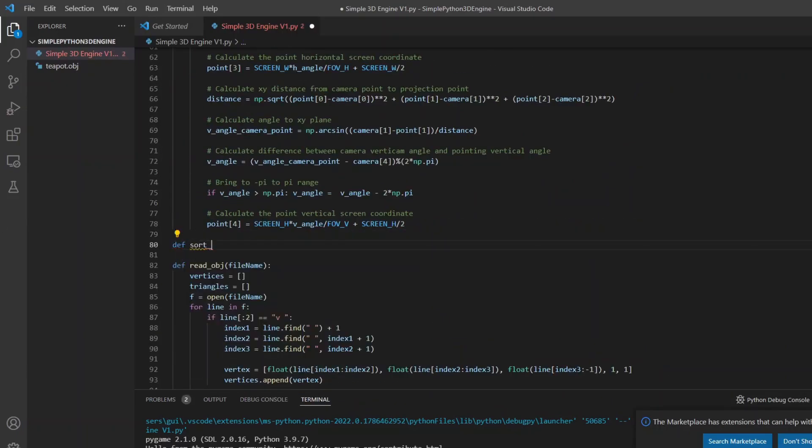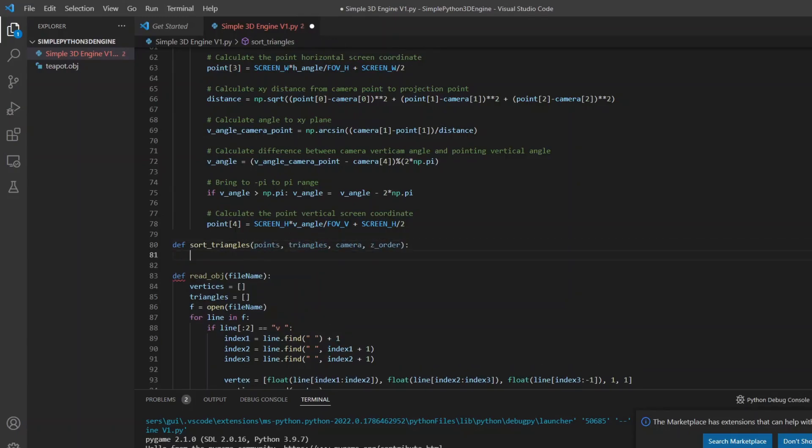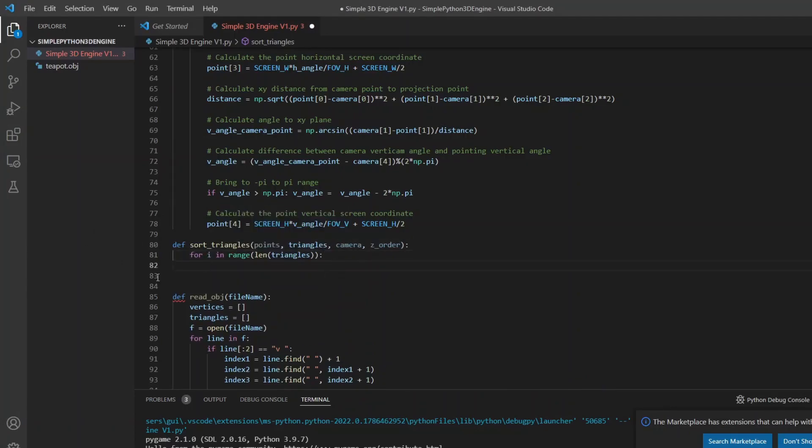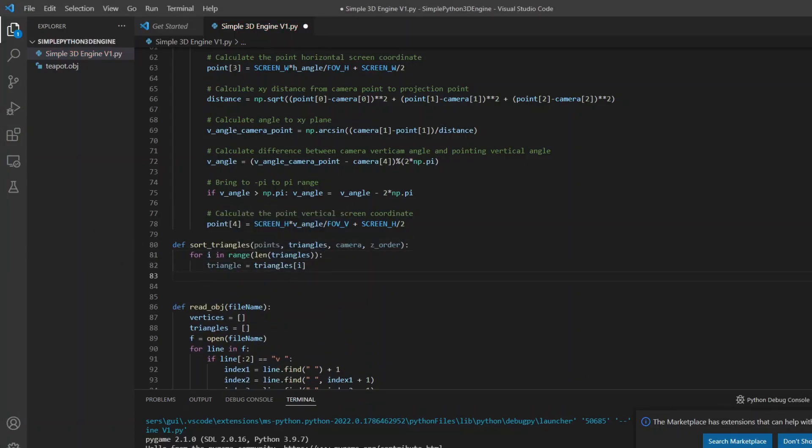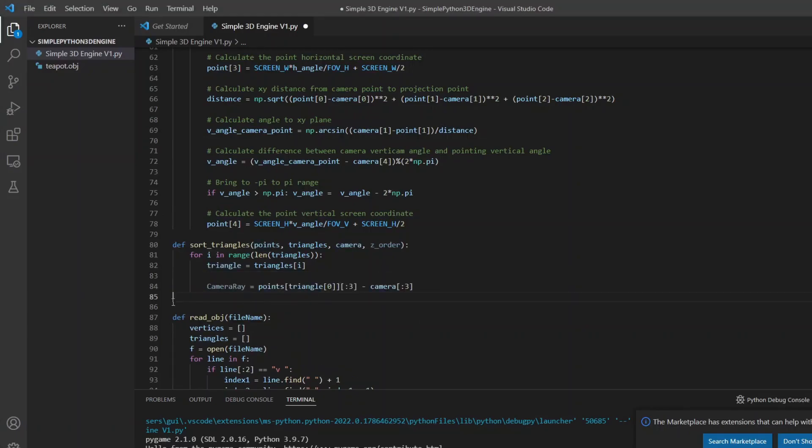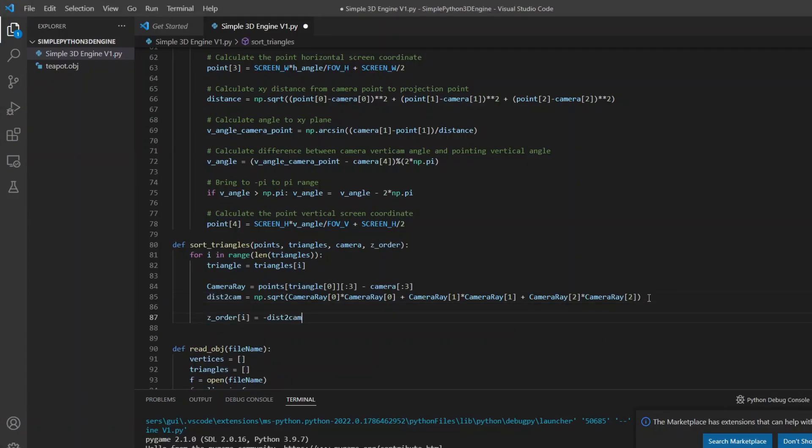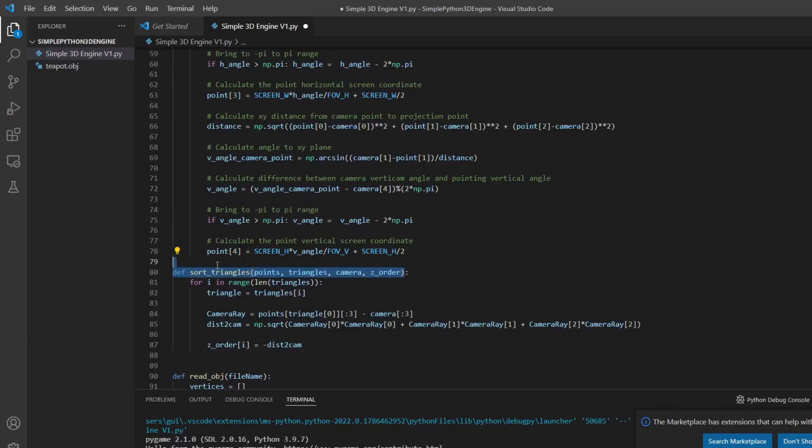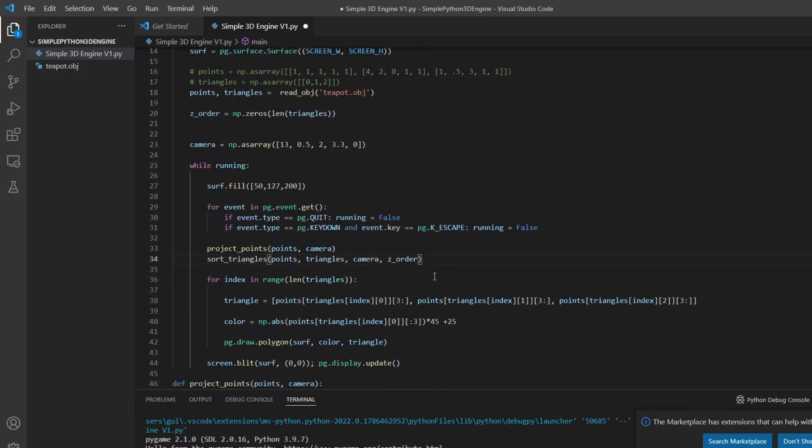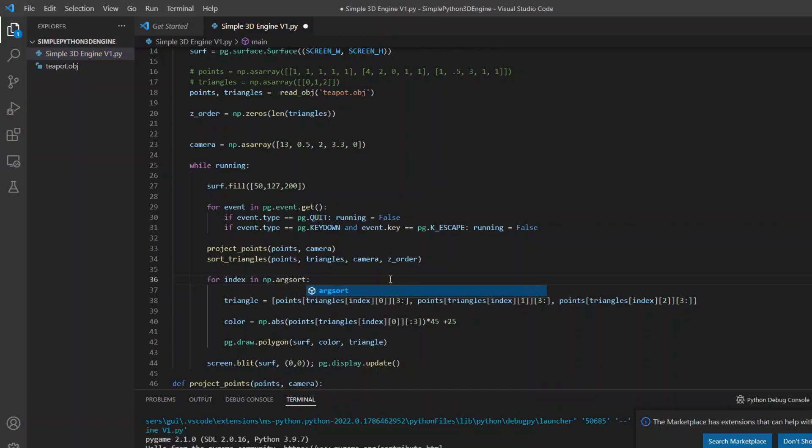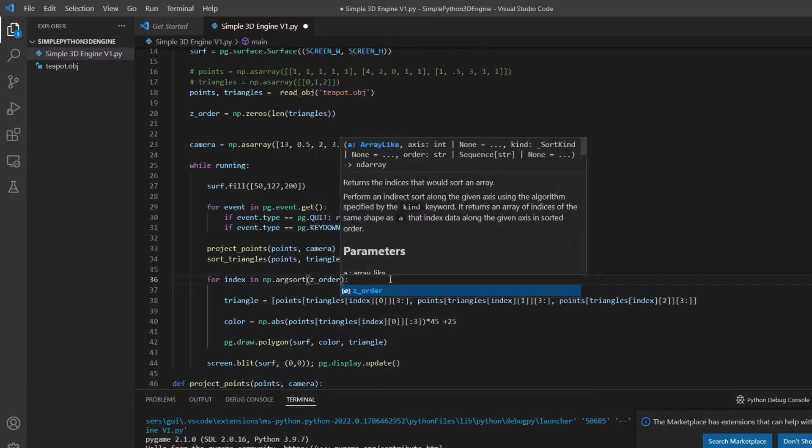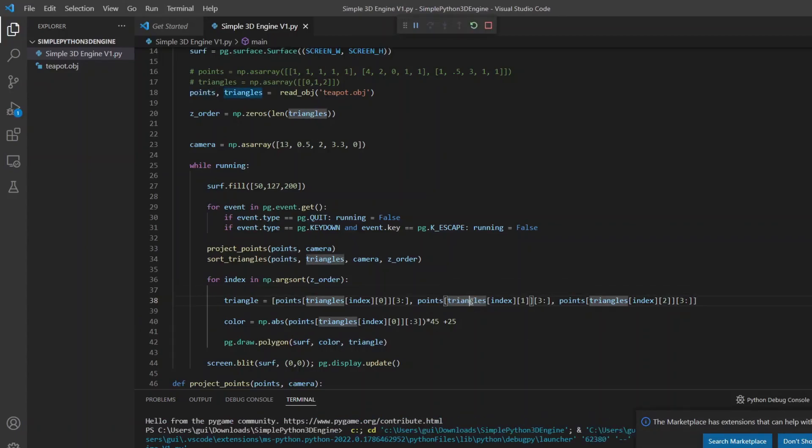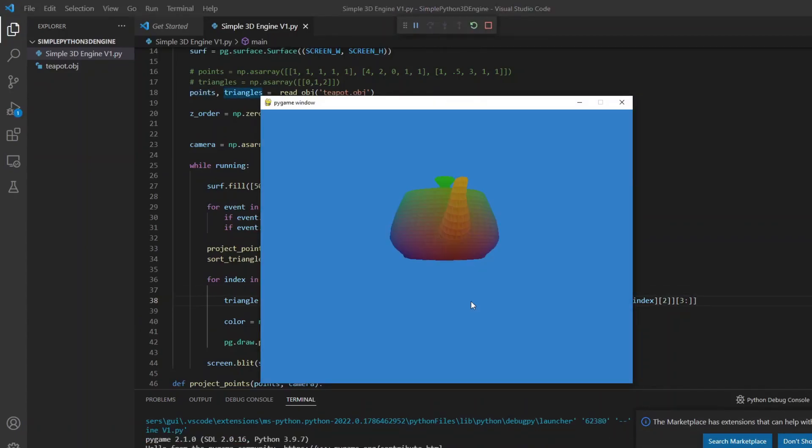First I will create a one dimensional array with the same size as the triangles array. In the new function I will go through all the triangles and calculate the distance between the first point and the camera to get the distance to it. This distance I will store in the sorting array. But as I want to sort it backwards, I will negate the values. Back in the main loop, I will use NumPy's argsort function to get the ordered indexes from the array that I will use to draw the triangles in order. It's not an ideal solution, but it solves a lot of the problems.